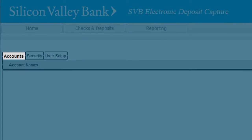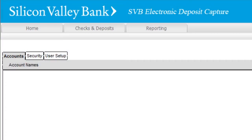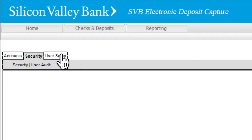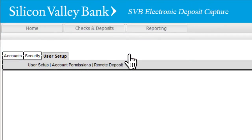The Accounts Name tab allows you to easily assign recognizable names to your accounts. The Security tab allows you to select the number of days each password remains active. The User Setup tab displays basic information about your users, and you can also modify and delete users from this tab.